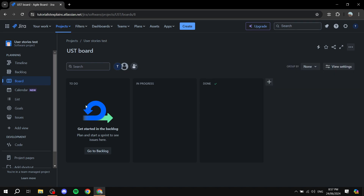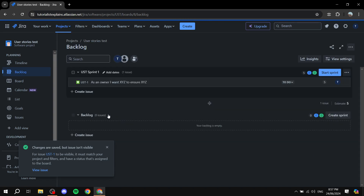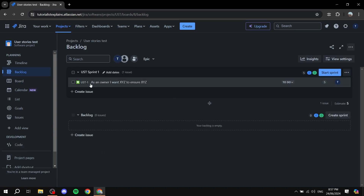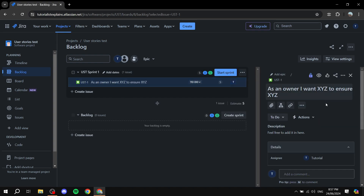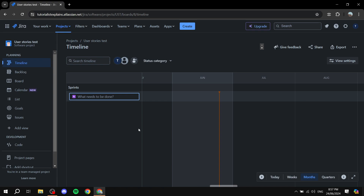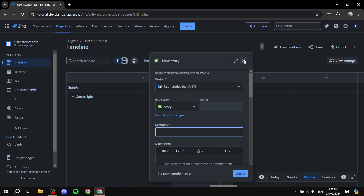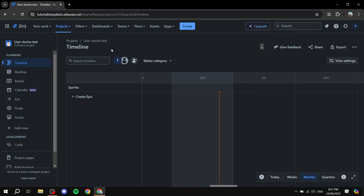Clicking 'Create' will create the user story. Go to 'Backlog' and you should be able to find it there. Clicking on it shows all the details we just set up — and that's exactly how to create your user stories in Jira. You can also create them from the timeline view; it works the same way. You can create as many as you want, and that's pretty much how to create user stories with Jira. I hope you found this video helpful — thanks for watching!